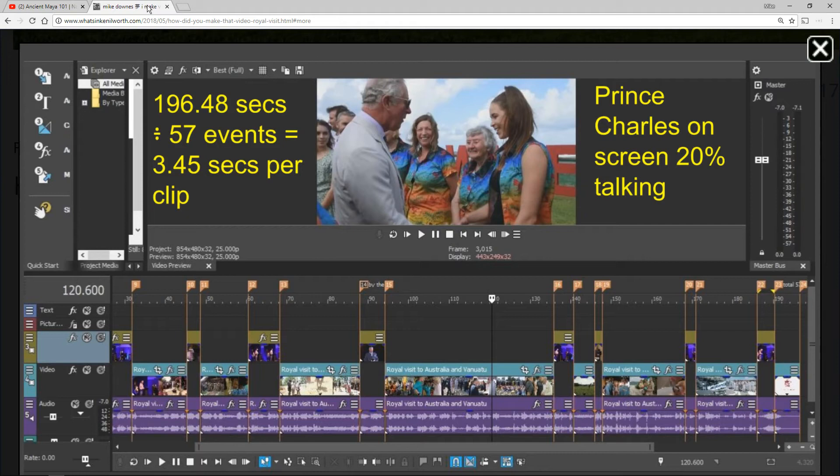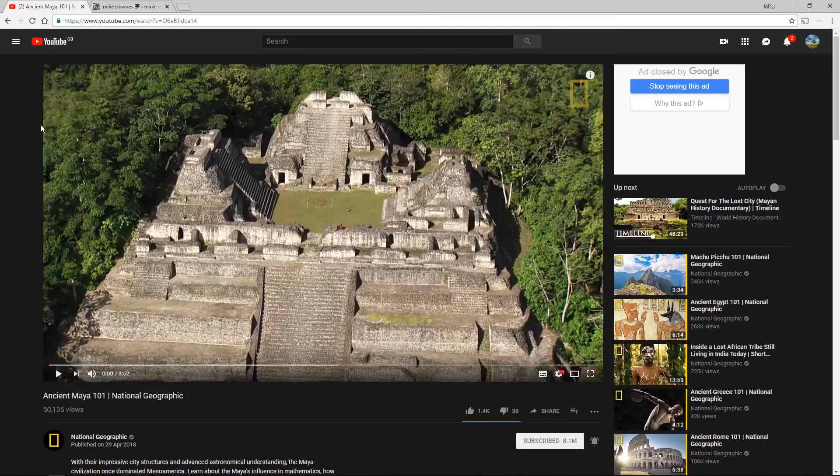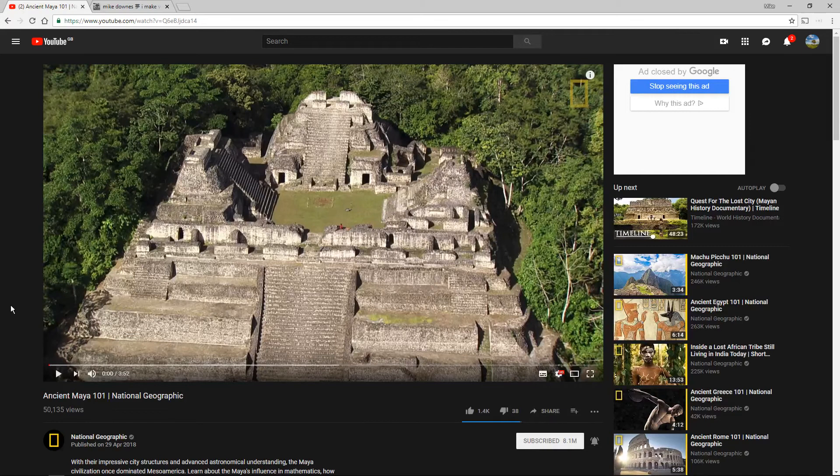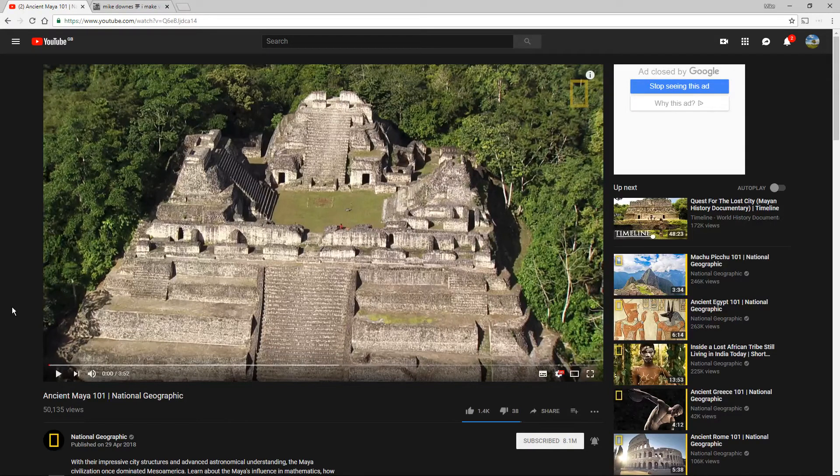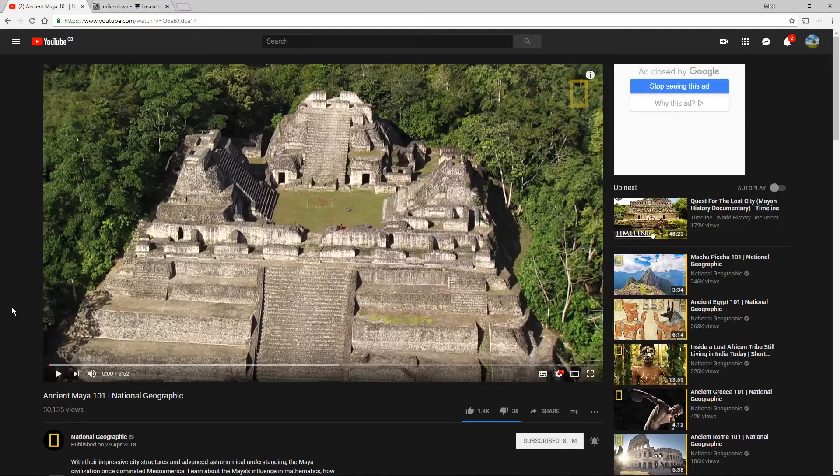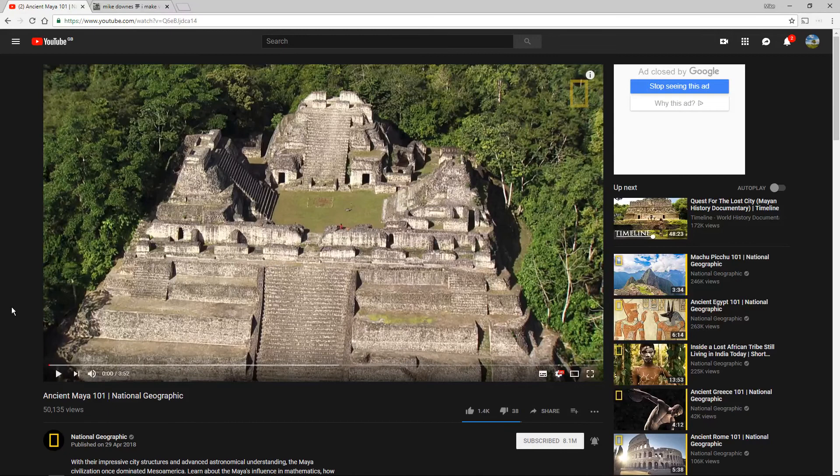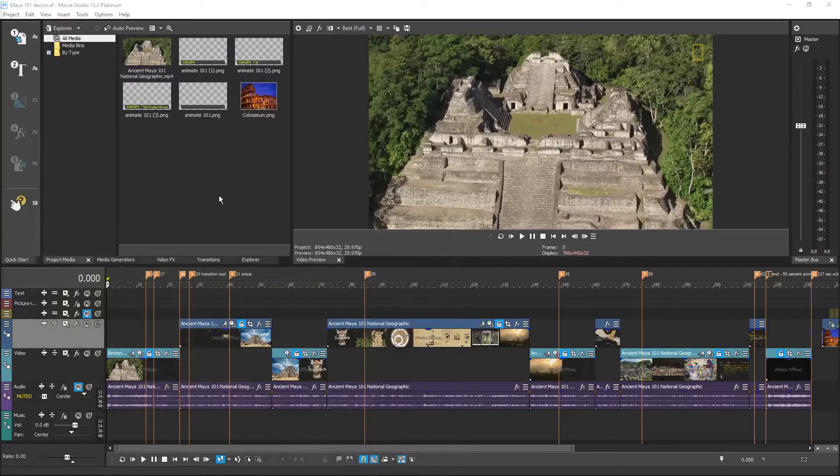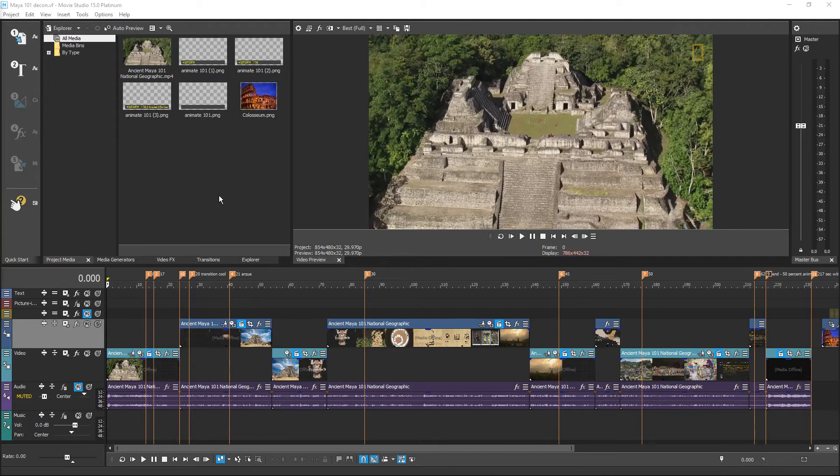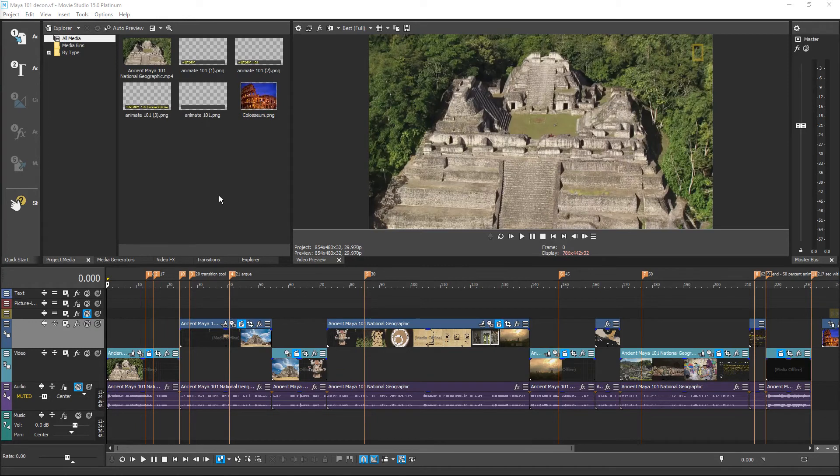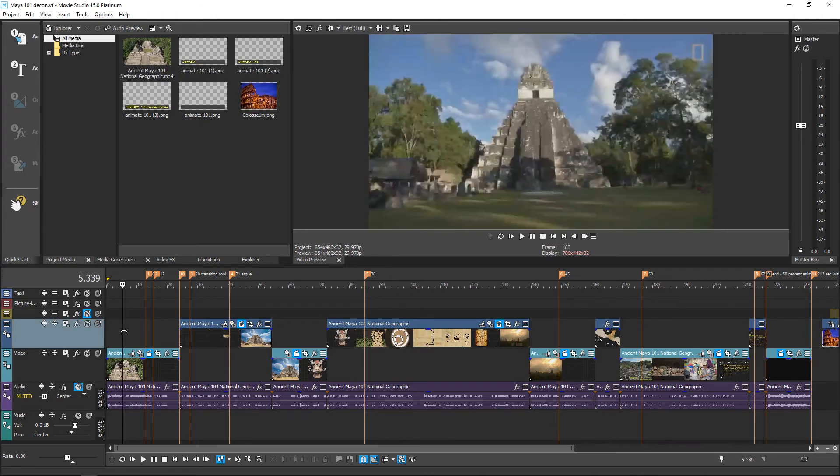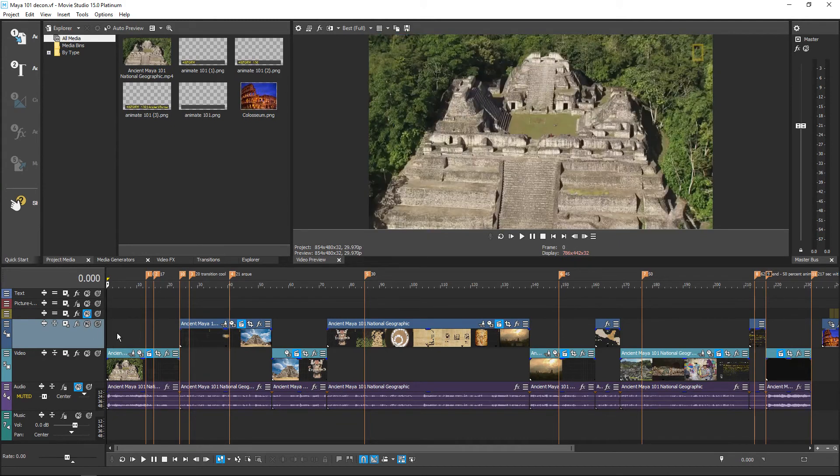Now let's have a look at this week's episode, episode 2, which is Ancient Maya, a National Geographic video of nearly 4 minutes with lots of components. So let's get started on doing a quick video deconstruct. What you see on screen is the Vegas Movie Studio 15 editor. I've downloaded it for education so we can learn something.